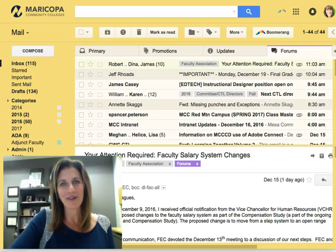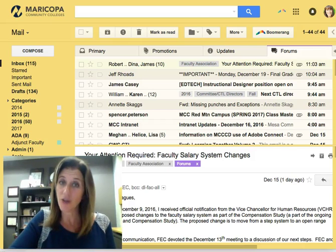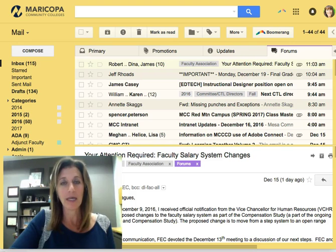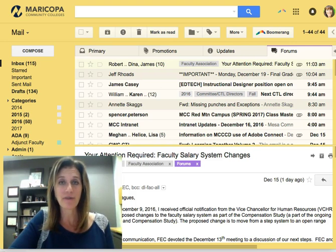Hi, I'm Jennifer, and this Did You Know? is brought to you by the Center for Teaching and Learning. Today we're going to talk briefly about Gmail.